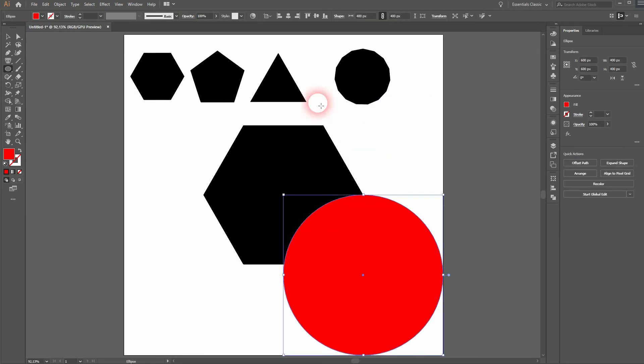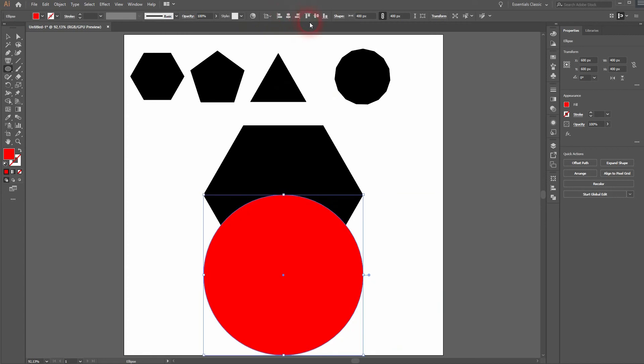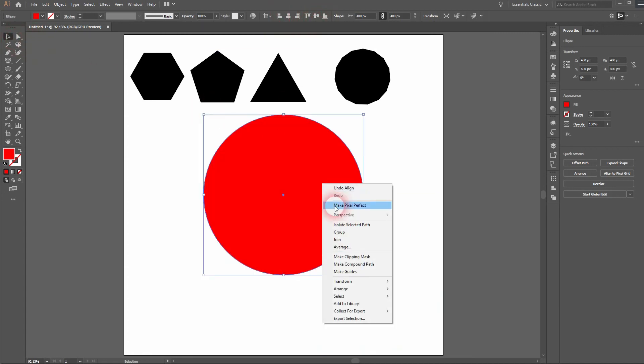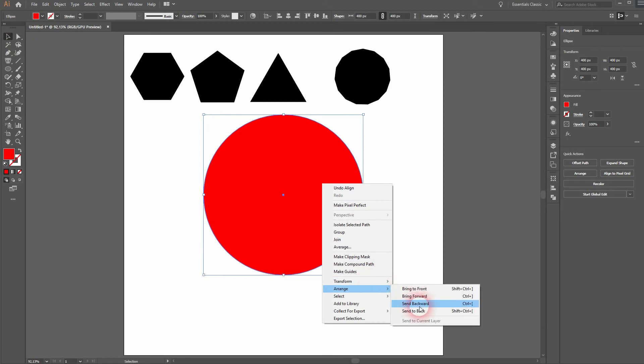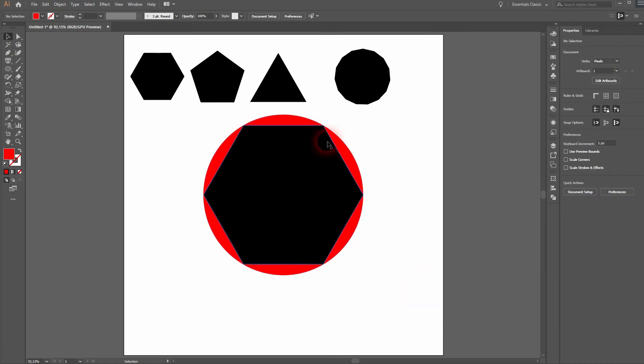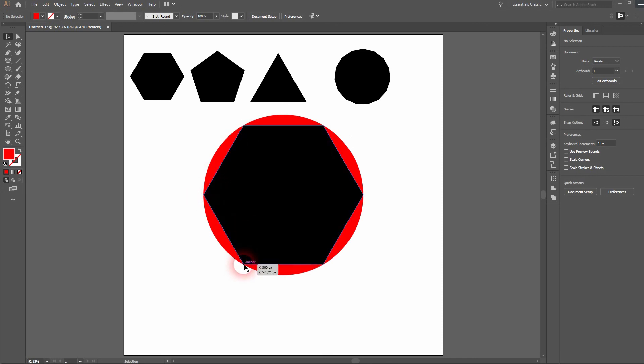And now I'll center that as well. And right click, arrange and send to back. And now you can see the radius of 200 equals the width and height of 400 of the ellipse.